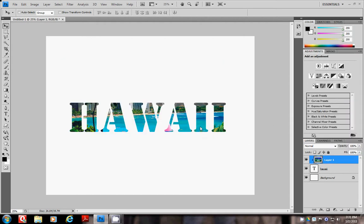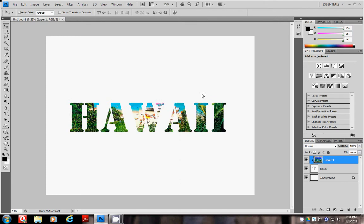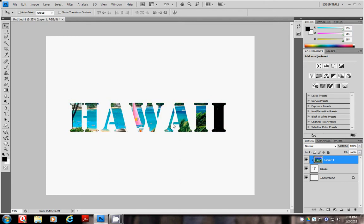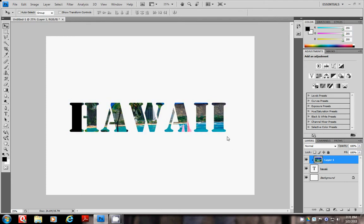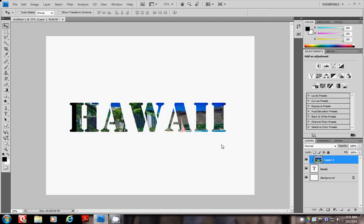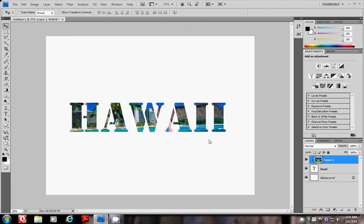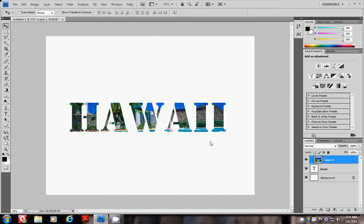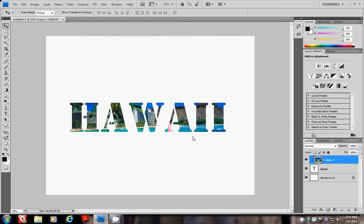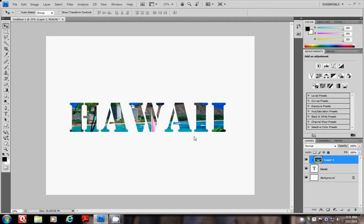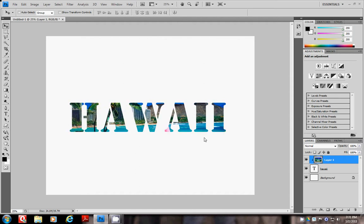As you can see it filled the font and you can move the image to get it where you would like it. I'm going to move it around. I like it like that.